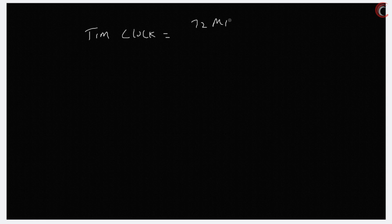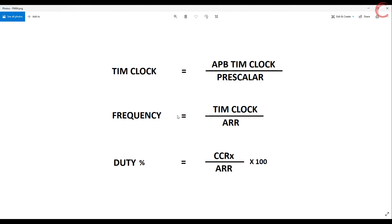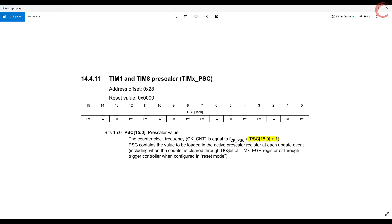So we need to bring this clock down to our workable range, and that's where the pre-scaler comes in. Timer clock is equal to APB timer clock divided by the pre-scaler. APB timer clock is at 72 MHz, so if we use a pre-scaler of 72, the timer clock would come down to 1 MHz. The pre-scaler value must be 1 less than the actual value, as explained in the pre-scaler register. This 1 gets added with the value we input, so make sure the value should be 1 less than the desired value. So if you keep the pre-scaler 0, it would mean the actual pre-scaler is 1.